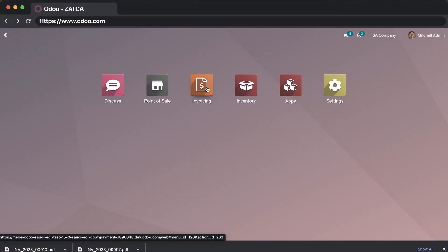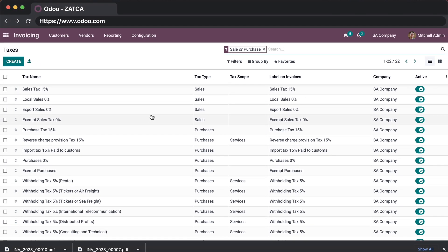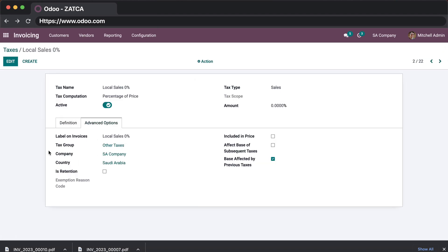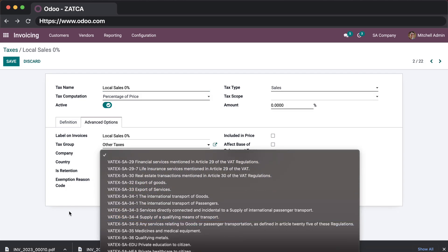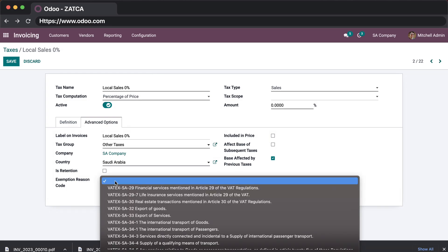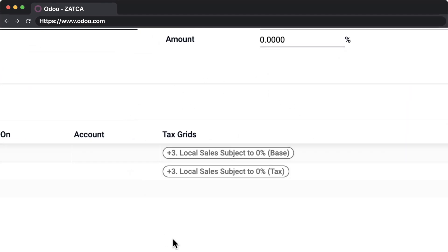In this use case, we will go to the taxes and check on the taxes that have a 0% amount. For these taxes, it's very important to make sure that a reason is specified. In case you have many circumstances where you will use the 0% tax, you can duplicate this tax and use each copy with a specific reason. Just make sure to keep the tax grids in order so that your tax report is always correct.